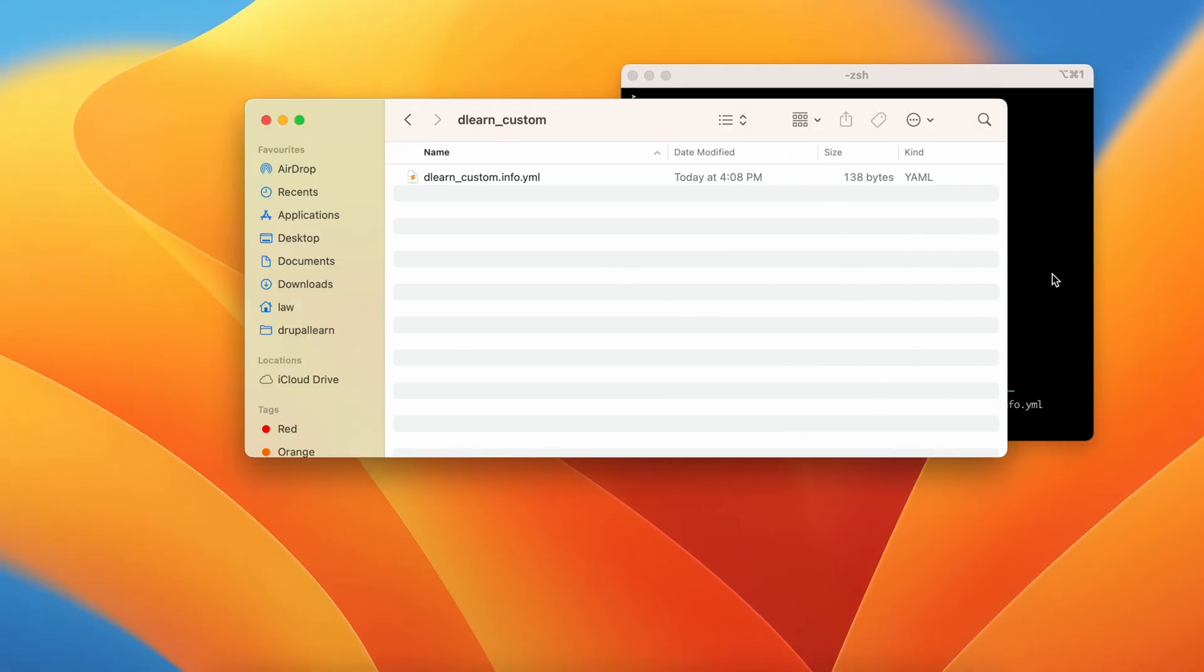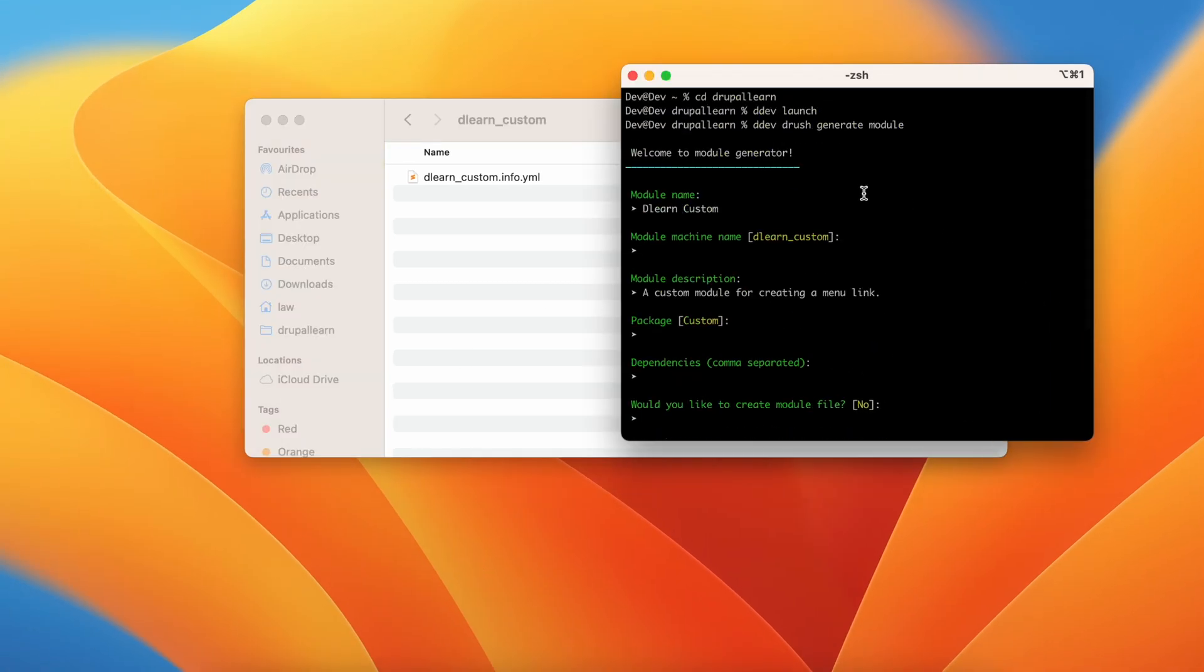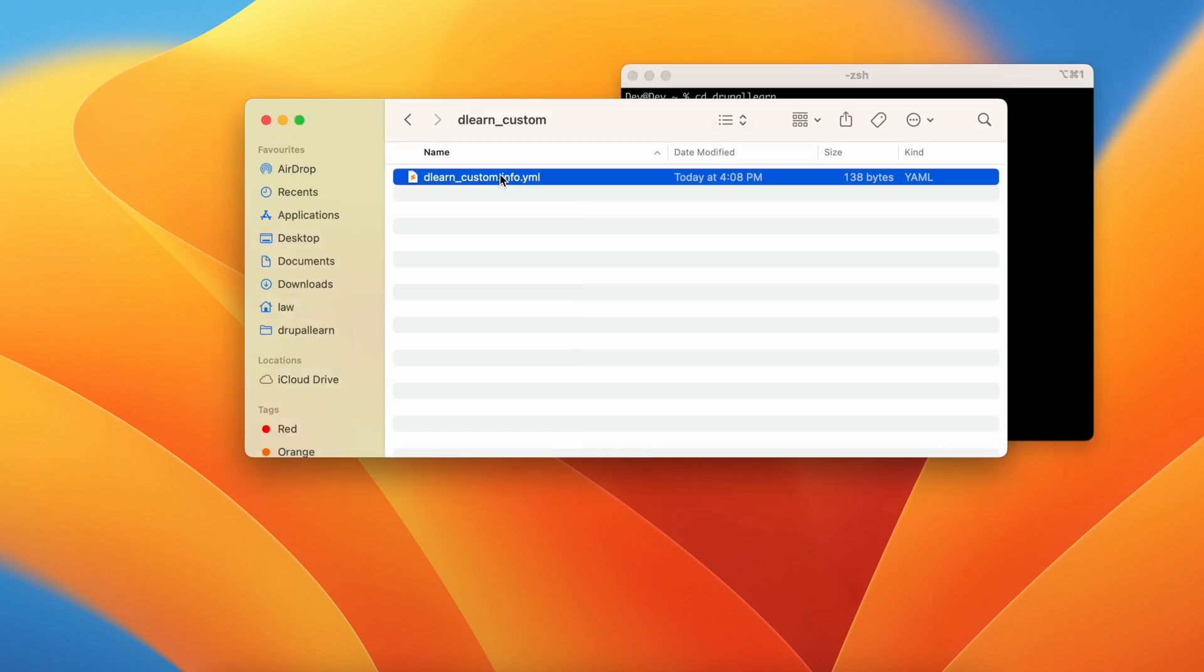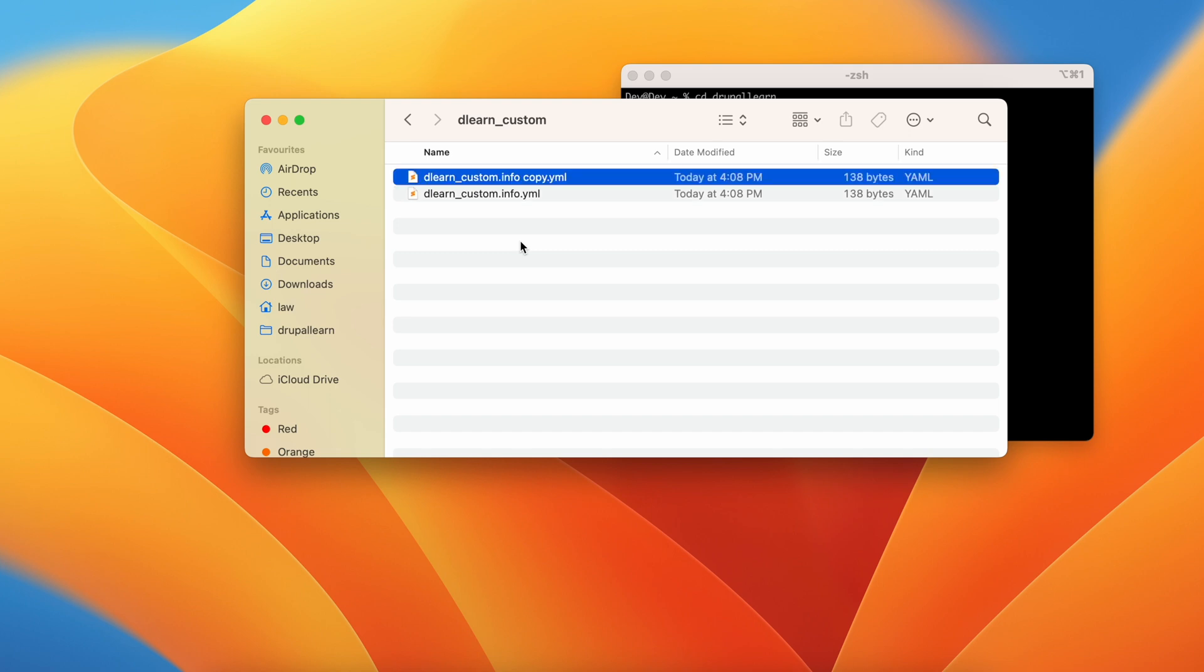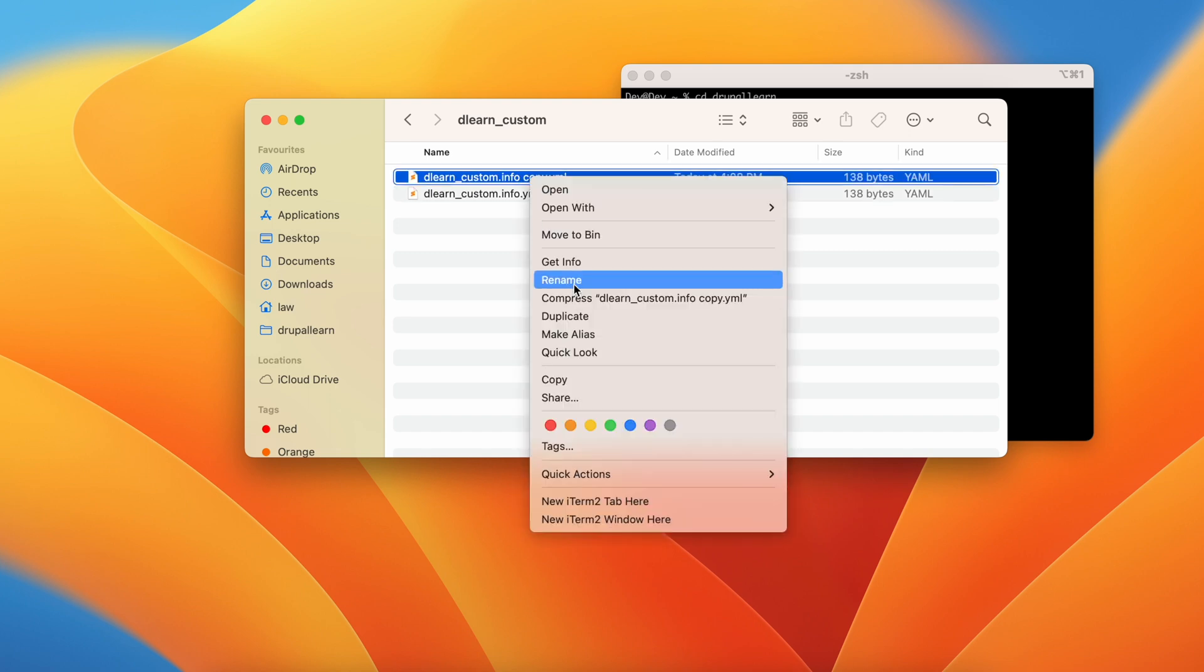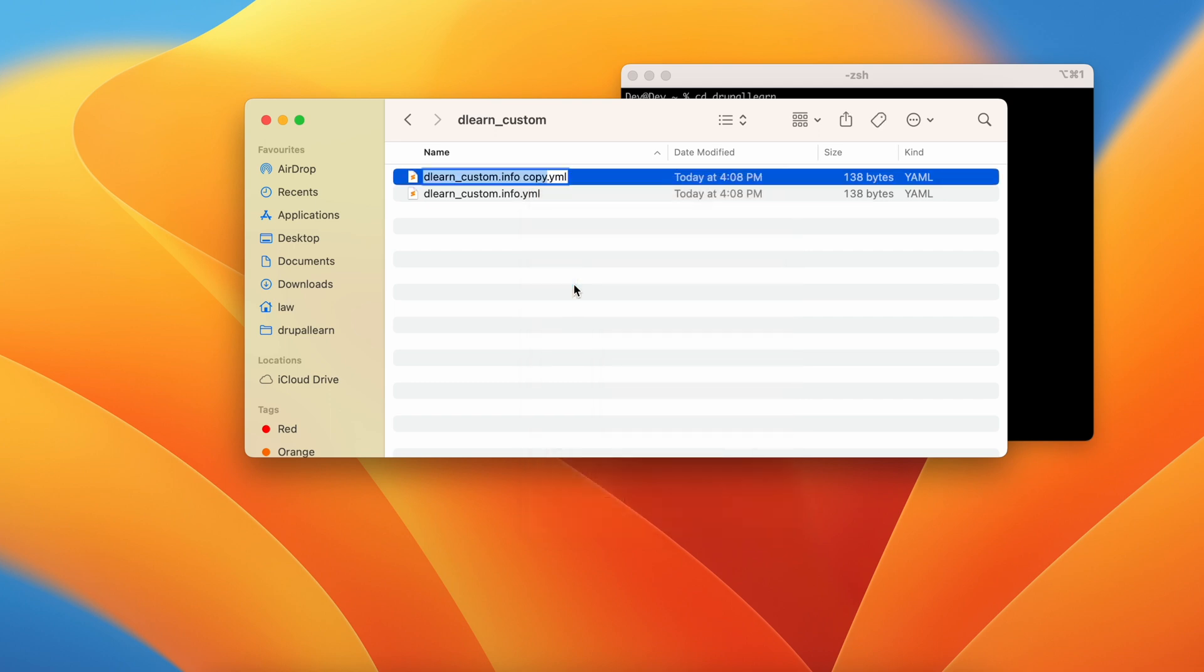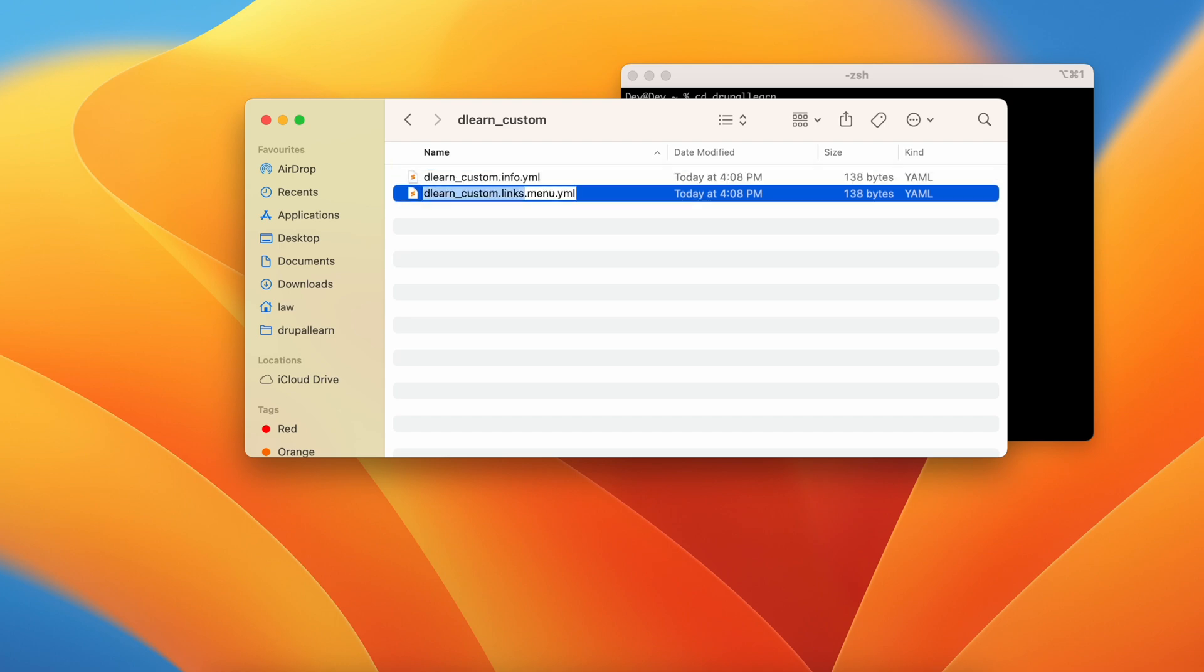Now the module has been enabled. Now as for the description, we said we will be using this module for creating a menu link. Now let's copy the info.yml file and paste this and in order to create a menu link through a yaml file, you need to create a file name in the following format. Custom module name dot links dot menu dot yaml. Now let's open the file.